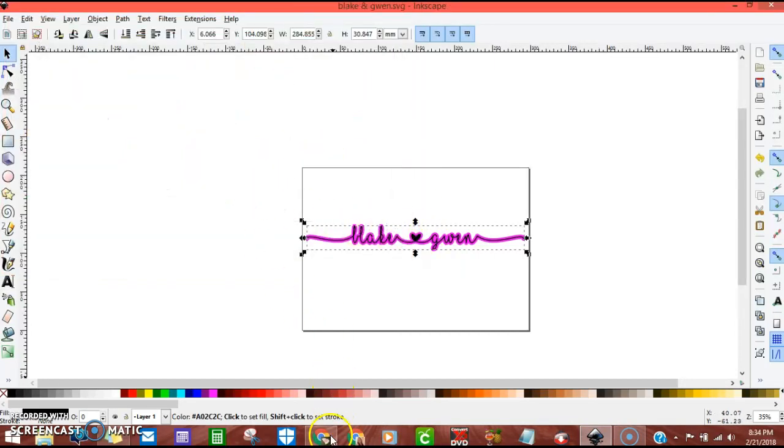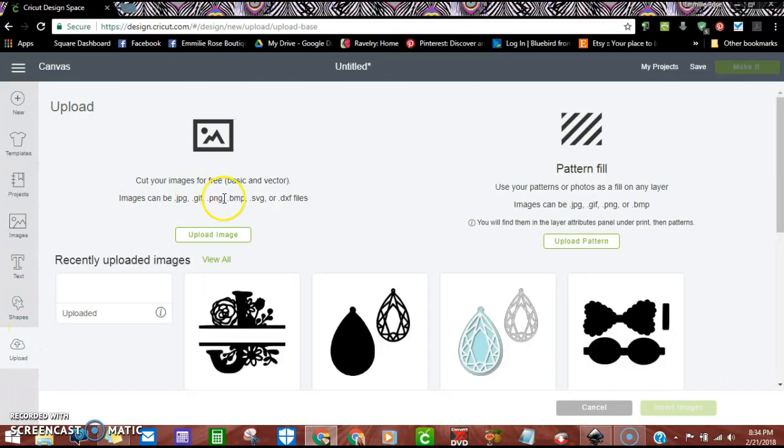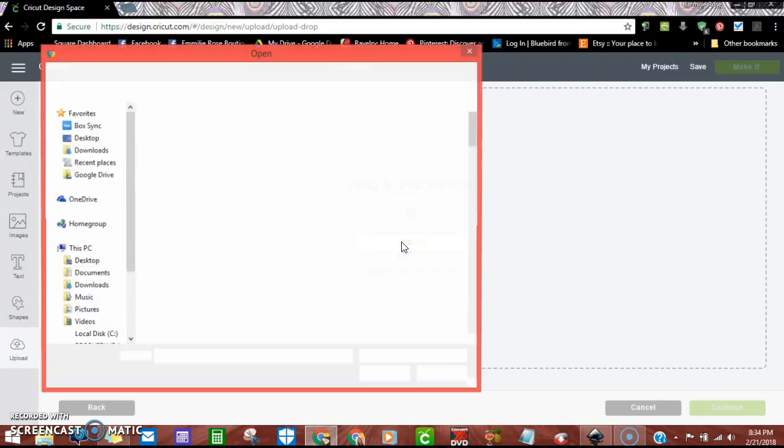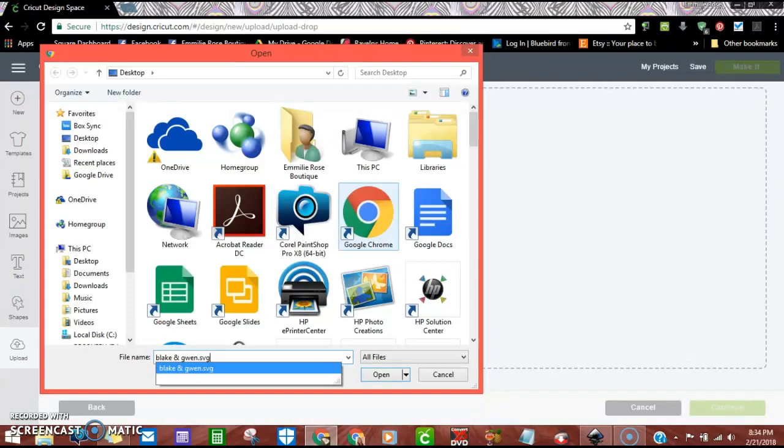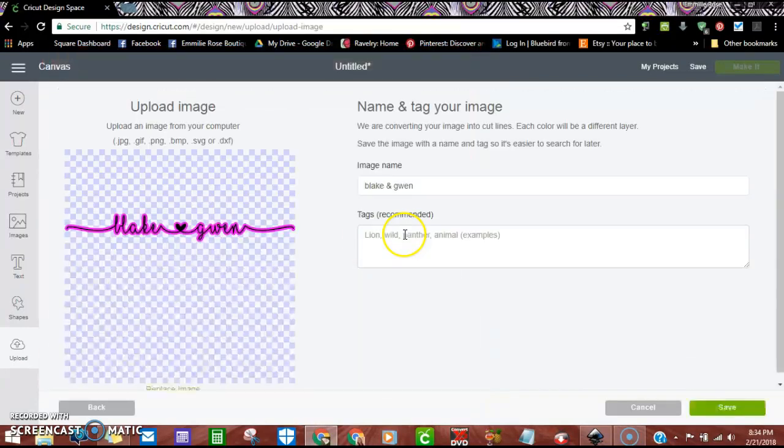All right, and then just pull in Cricut. I'm going to go to upload and you see I've already done it. And then we're going to pull up our image, whatever we saved it as, and there it is right there.